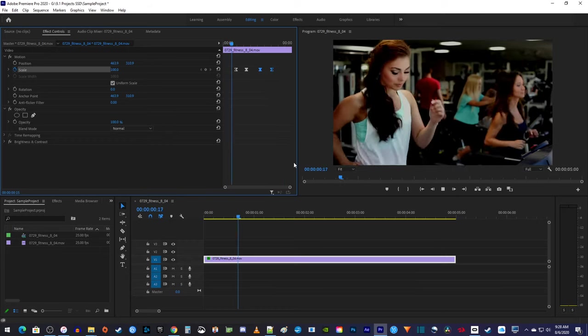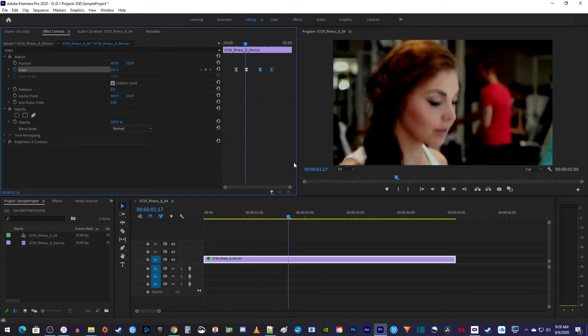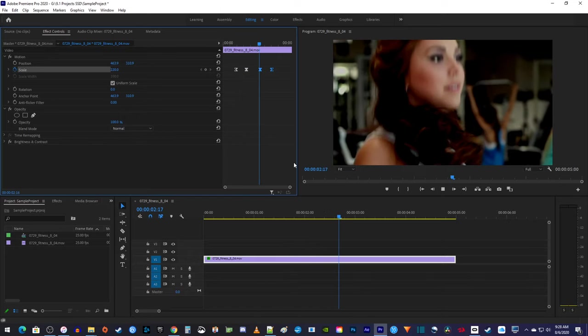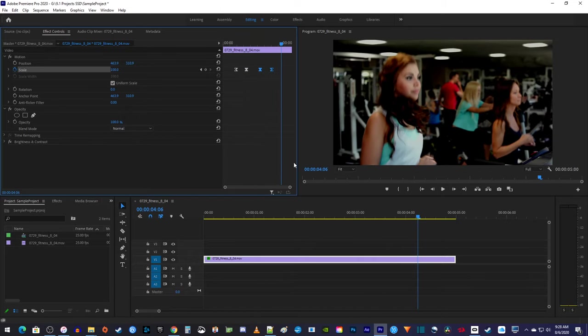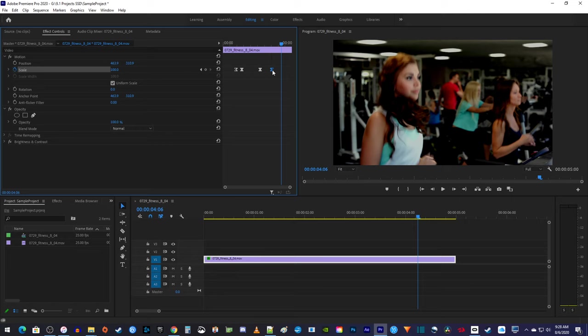Okay, now this is looking smoother and more professional. If you want to change the speed of your zoom in, just drag your second keyframe closer or further from your first one. And you can do the same thing for your zoom out by dragging the fourth keyframe.